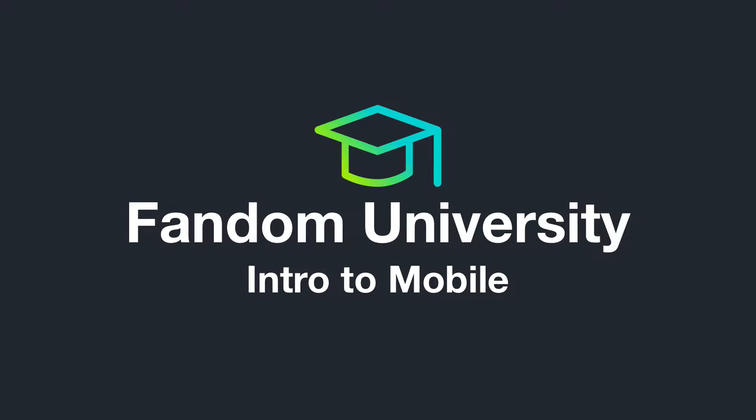We've changed our name. Wikia is now Fandom powered by Wikia. While this video still refers to the Wikia brand, the content mentioned remains relevant.